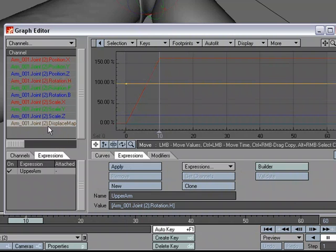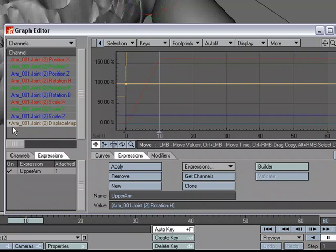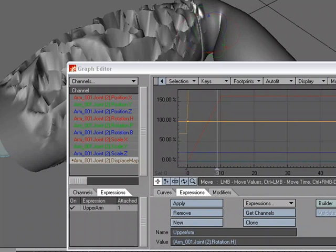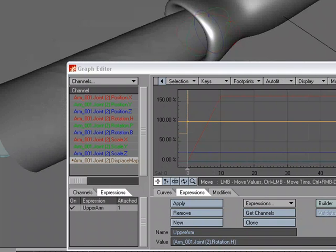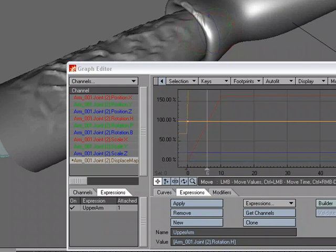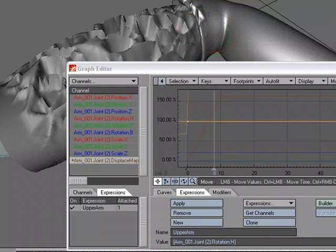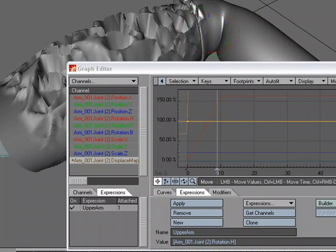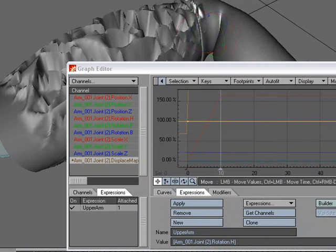So I'm going to click the displacement layer opacity and apply. And so we've got an expression tied to that channel. As I go back to zero, we see that the arm is there without all that displacement. And then we scrub to 10 and we can see a ton of displacement.